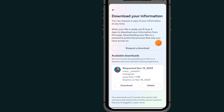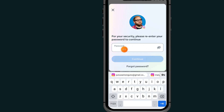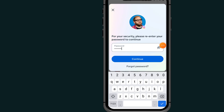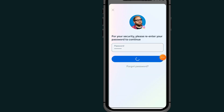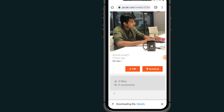Under 'Download Your Information,' you can now see a download button. Tap on it. It will take you to an option asking you to type in your password before you download. After typing your password, tap the Continue button and it will start downloading your information.